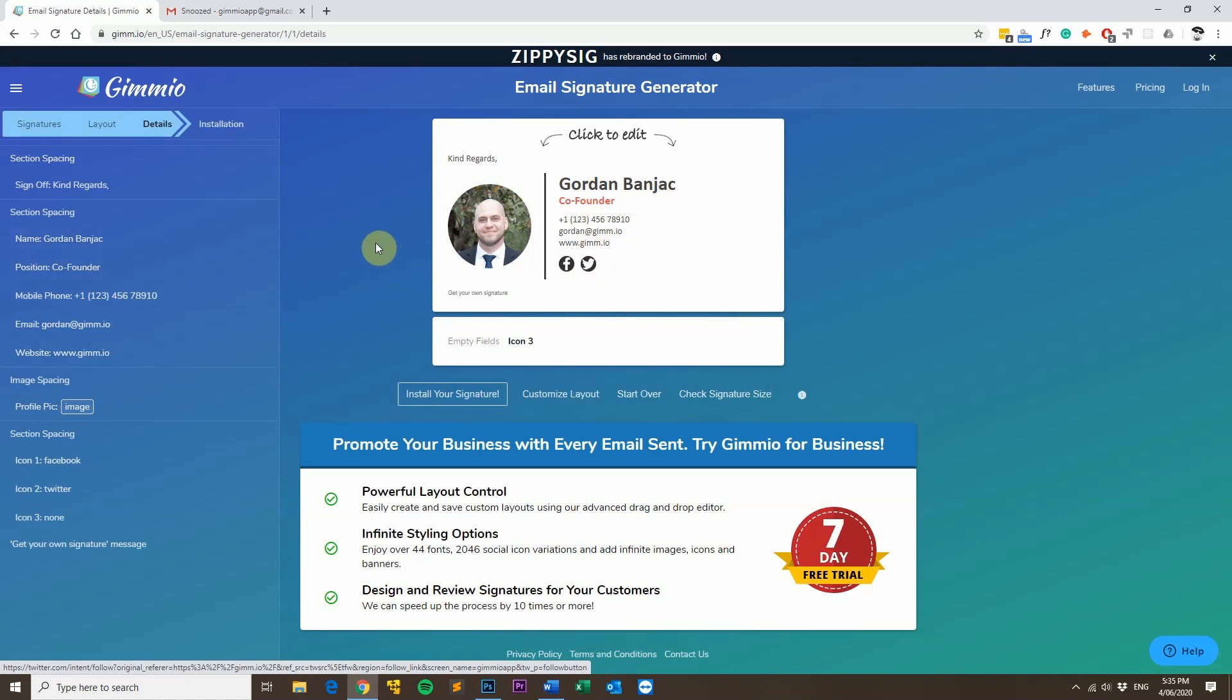Since I'm installing it into Gmail, I need to be careful of the signature size. Gmail doesn't like any email signatures that are over 10,000 characters. Since this one is just over 7,000 characters, it's okay to install it into Gmail.